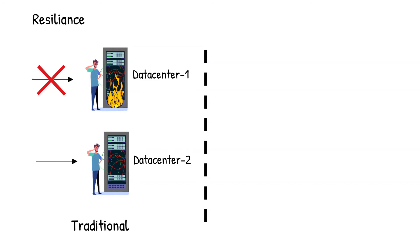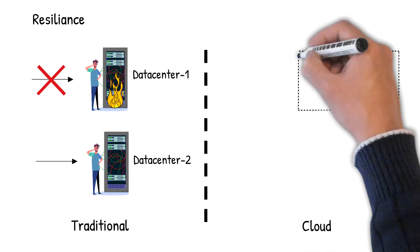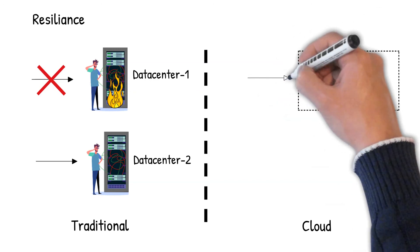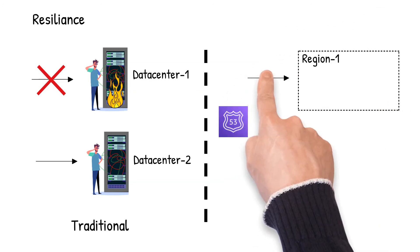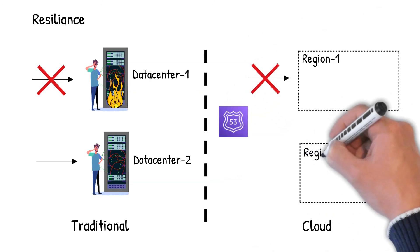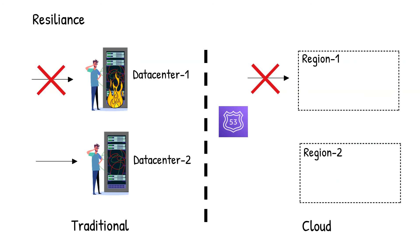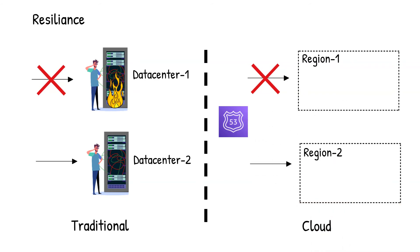Whereas in a cloud platform, infrastructure can be deployed in a different region in a matter of minutes, and traffic can be routed easily to that new region.